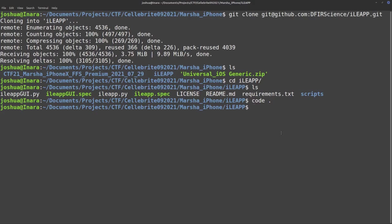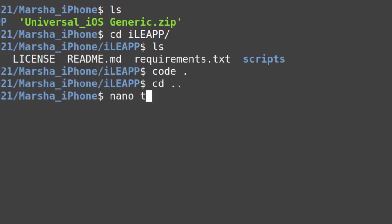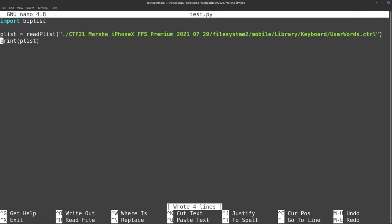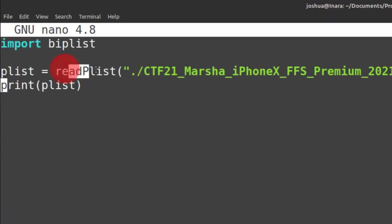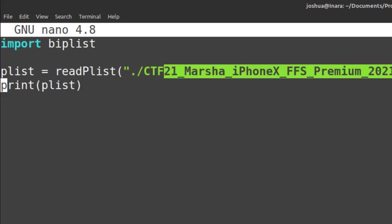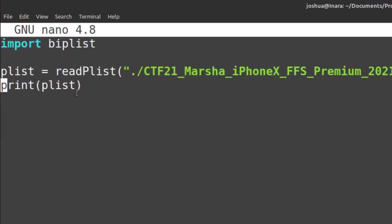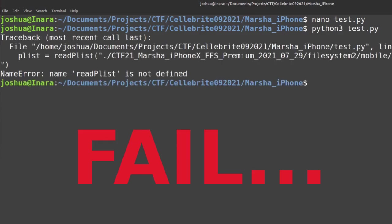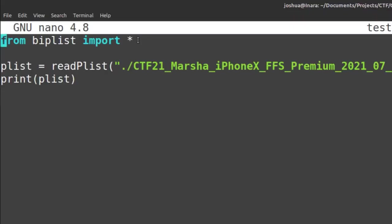I'm going to copy that. My trick is essentially not to create the module in iLeap yet — first make a mockup in just a normal Python script. We're going to use nano and call this test.py. The first thing I'm going to import is biplist, because that's the library iLeap was using. Then I have plist equals read_plist, and the full path to the file that I'm just testing. Then I just print plist, and from biplist import star, and that should give us at least a basic example.